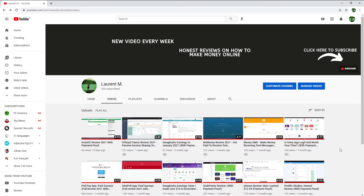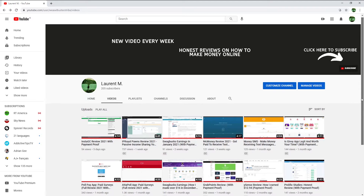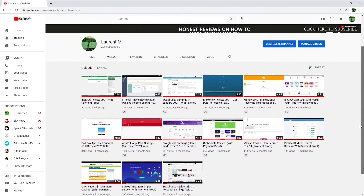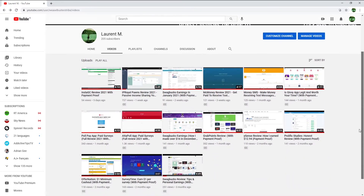Hi everyone and welcome back to my channel where I talk about many different ways to make money online. I upload a new video every single week so make sure to subscribe not to miss any new opportunities.